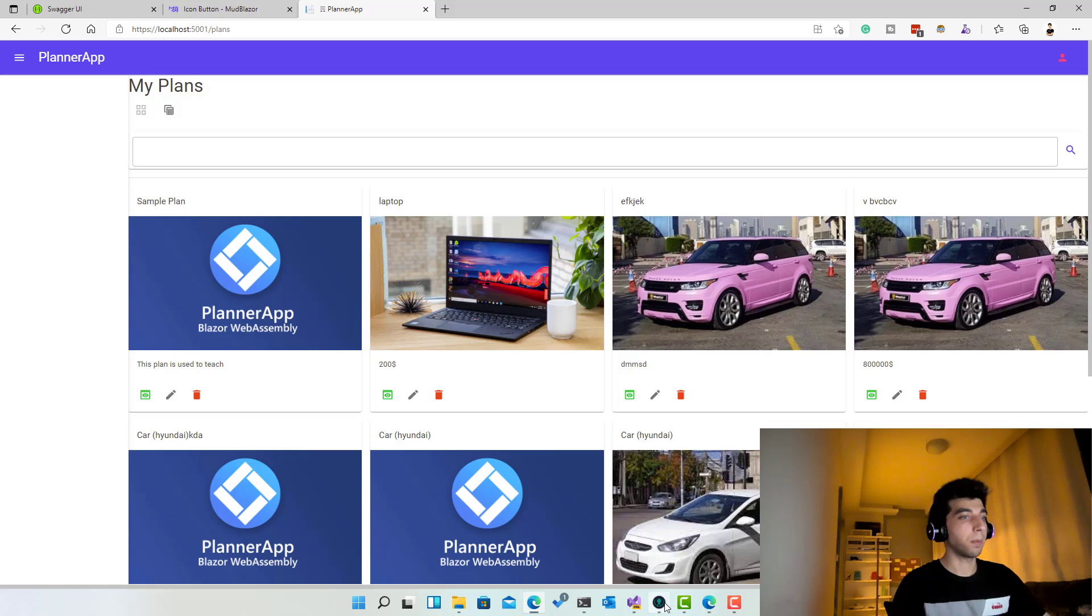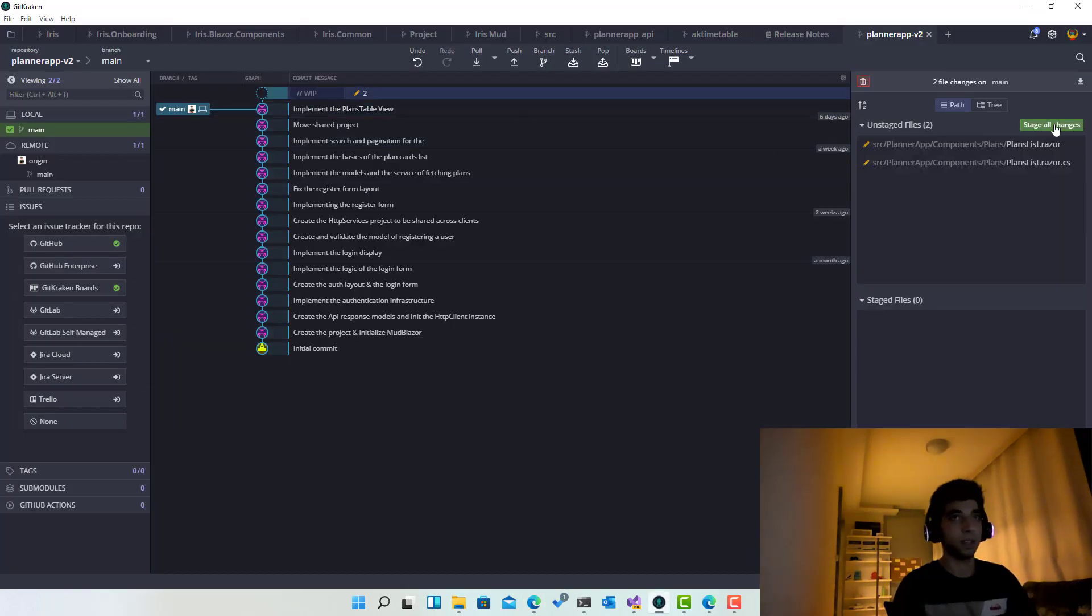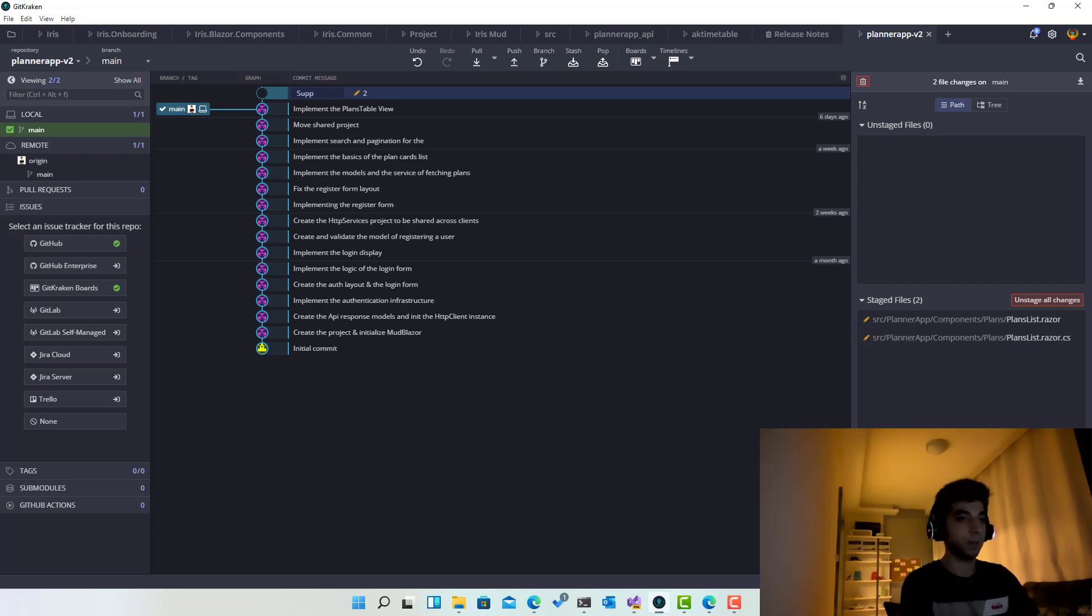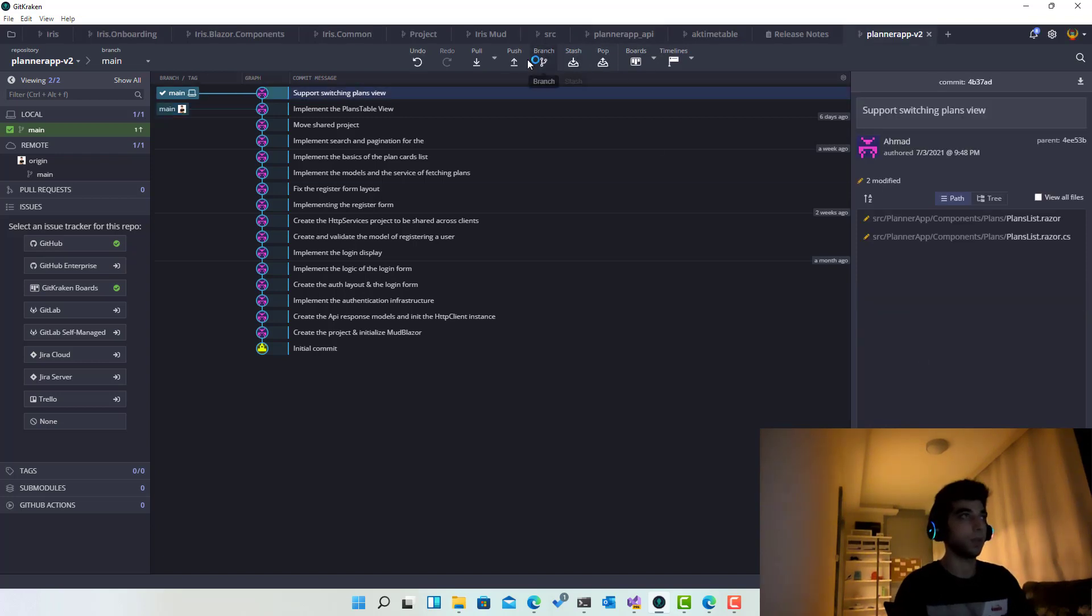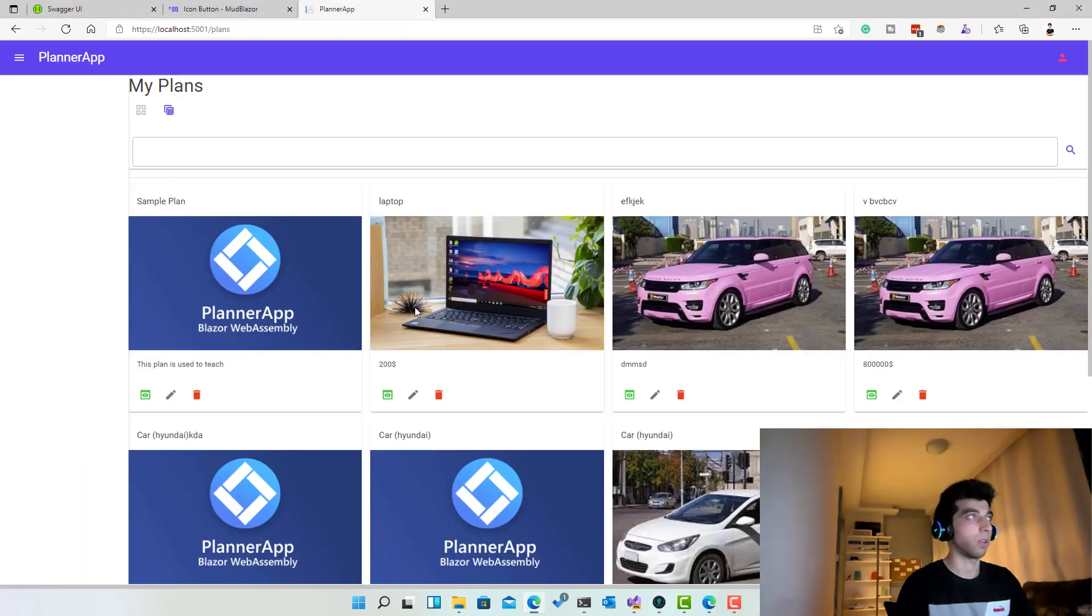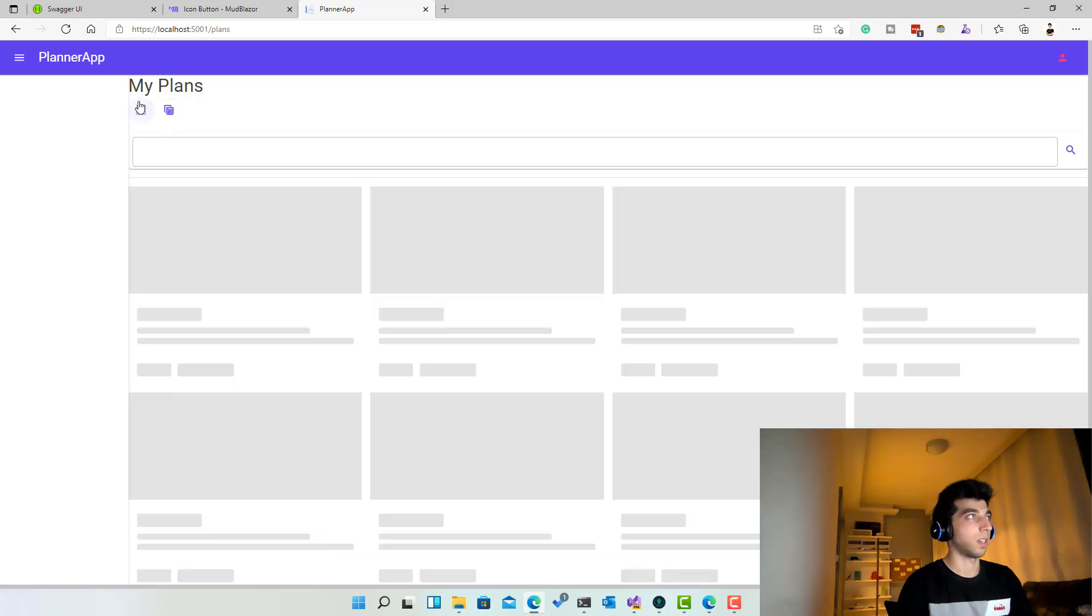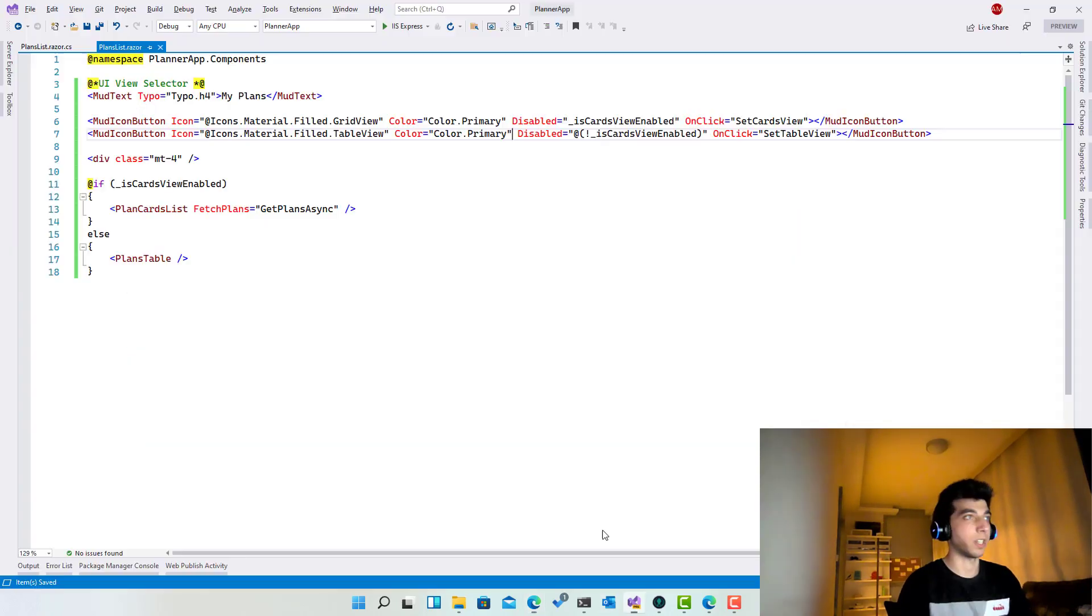And in the meantime, I'm going to go to Git Kraken and click stage all changes, and then support switching plans view. So click on push. So now you're always up to date. Here we go, I think this looks better. If you click here and here, okay, that's great. So I hope you enjoyed this one.